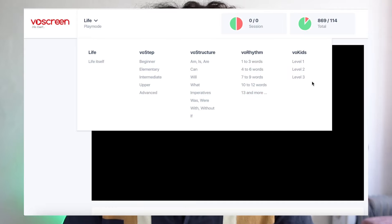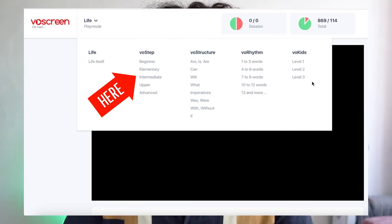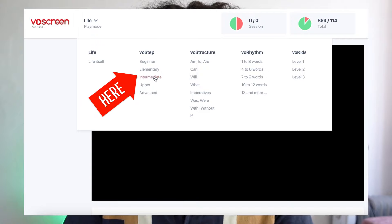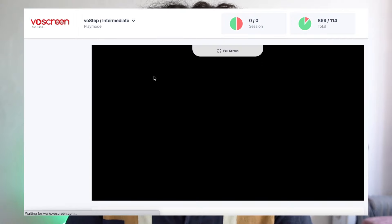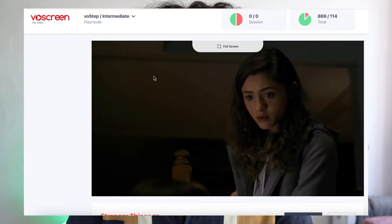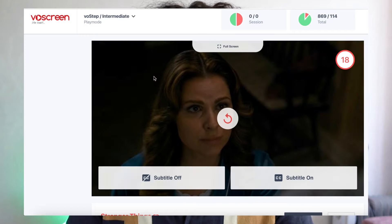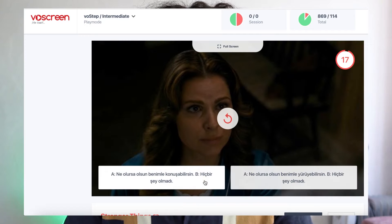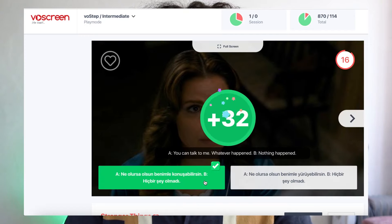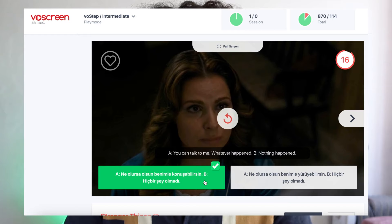Let's say you choose the Intermediate Level from the CFR Level Mode. This will lead you to an intermediate English conversation. After listening to the conversation, you will have the option to answer the questions with or without subtitles within the given time.